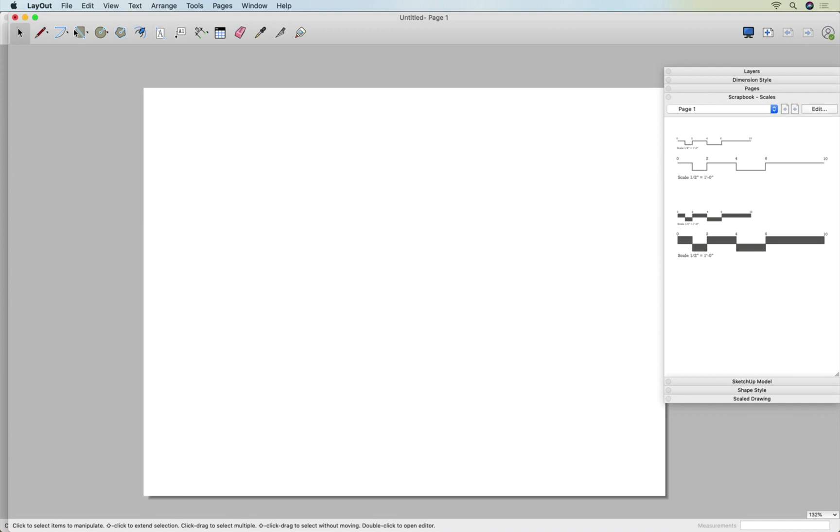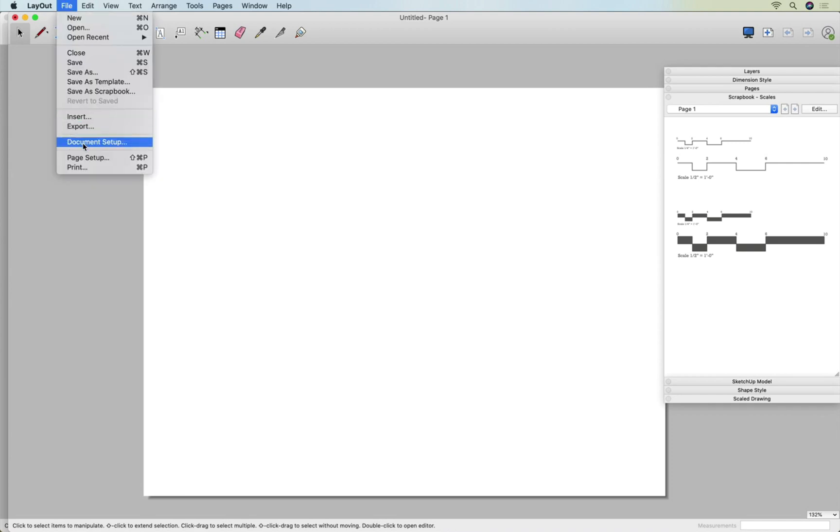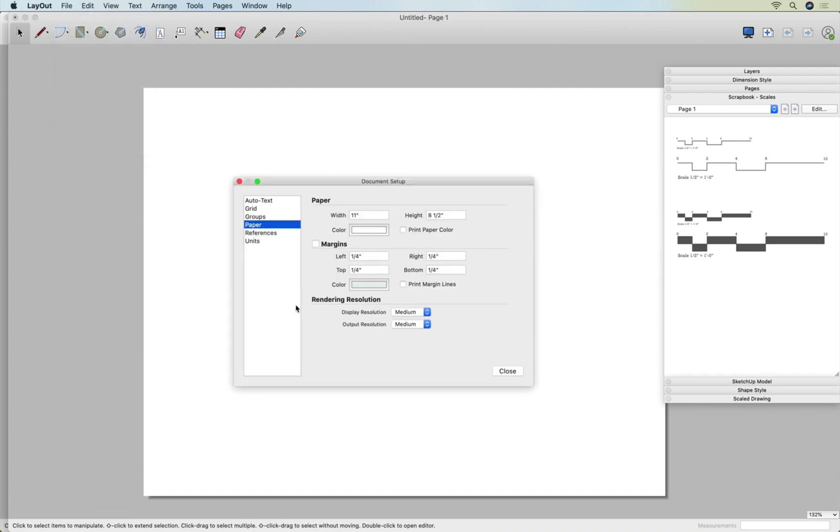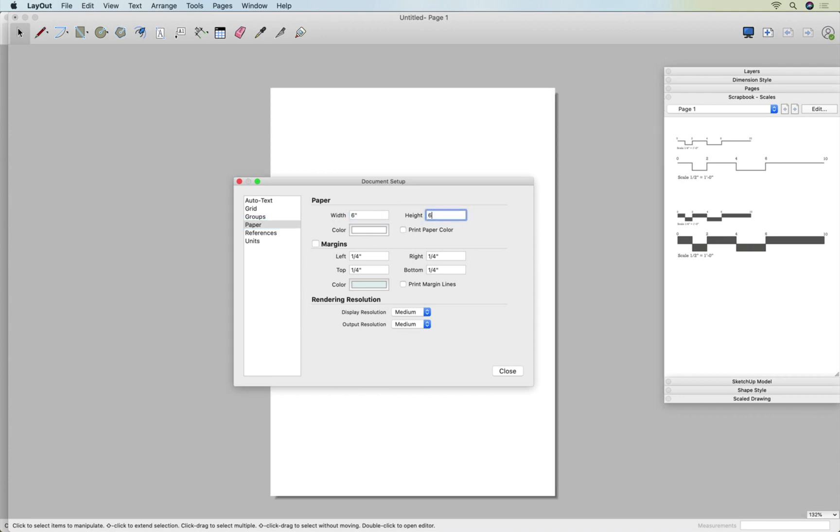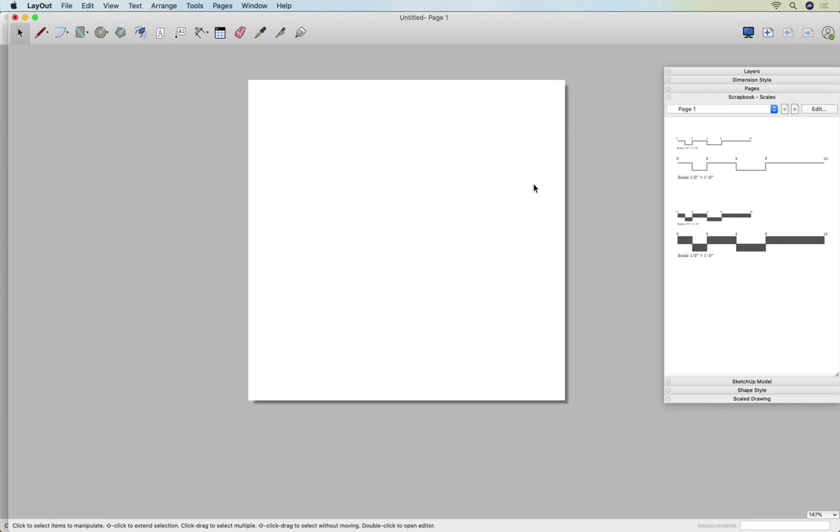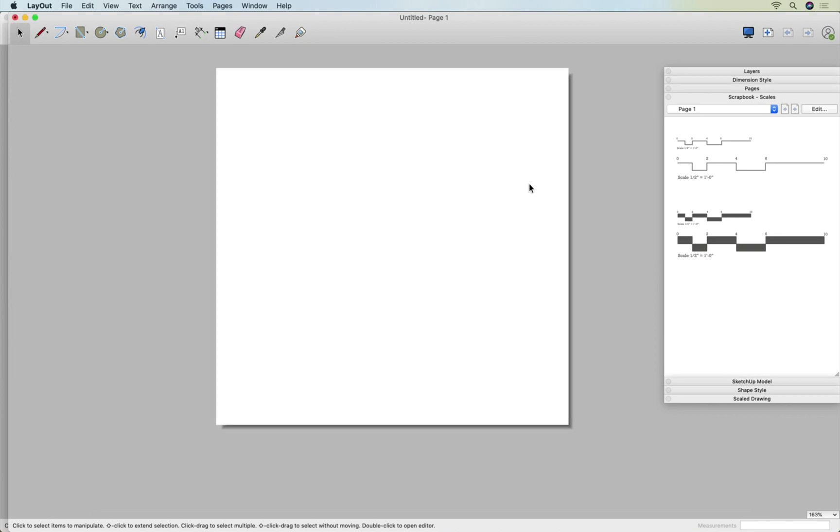I'm going to go to File, Document Setup, and Paper. Right now it's 11 by 8.5. I'm going to change the width to 6, the height to 6, and now I have a 6 by 6 piece of paper. That's going to be my scrapbook page for this.